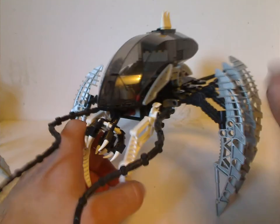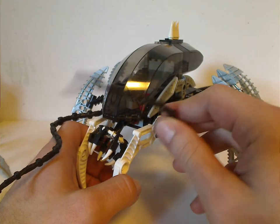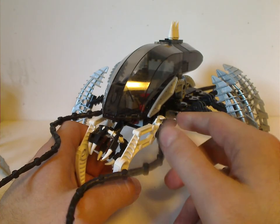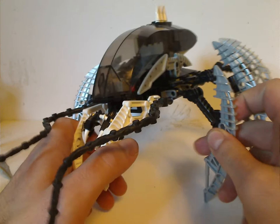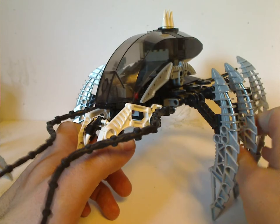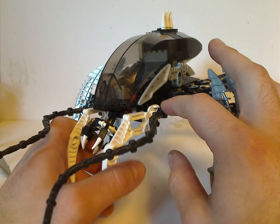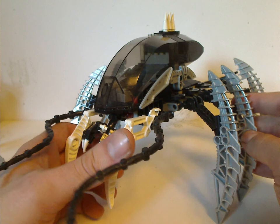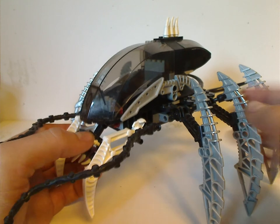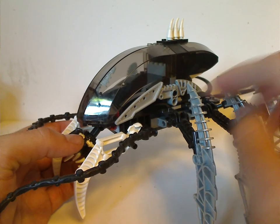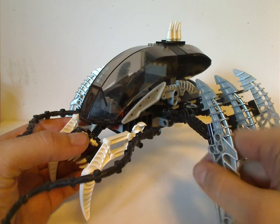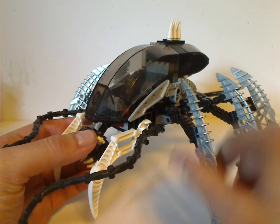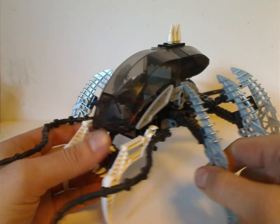As you can see, you have Kalmah's tentacles in black, which were used in this and also the Toa Terrain Crawler and with Zaktan in the 2009 Baranus V9 set. And all the legs, which are mainly Toa Mata arms with Vlaki board axe blades in them.